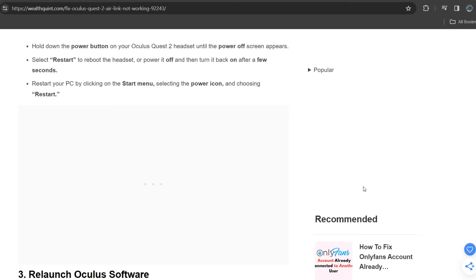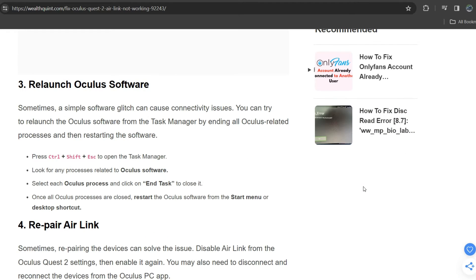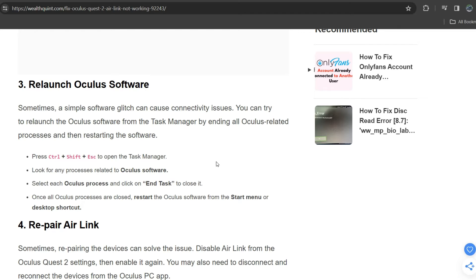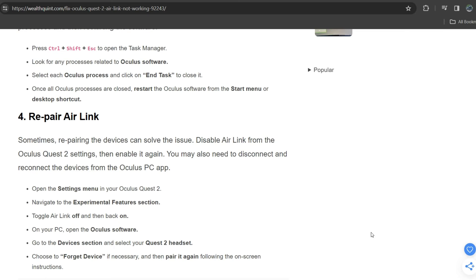Third solution is relaunch Oculus software. Sometimes simple software glitches can cause connectivity issues. You can try to relaunch the Oculus software from the task manager by ending Oculus related processes and then restarting the software. Follow the instructions on the screen.